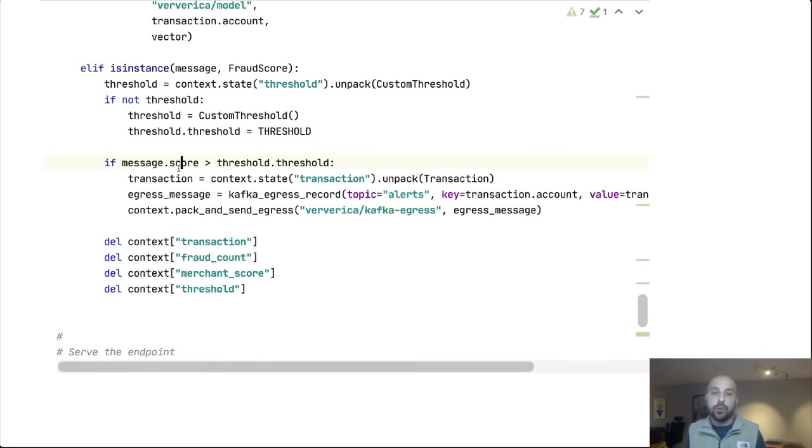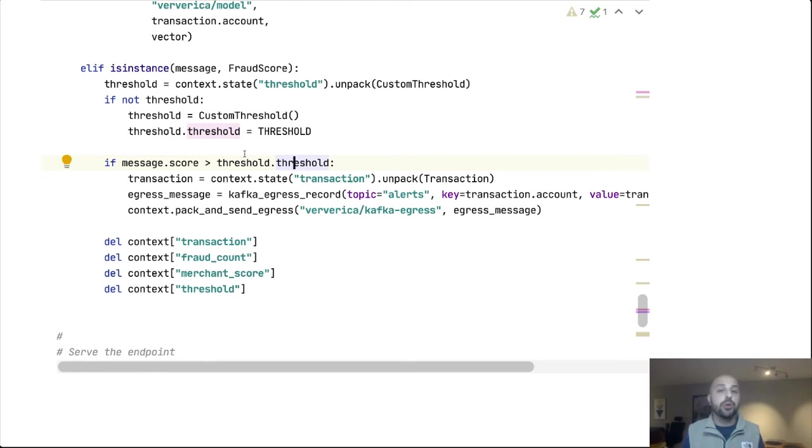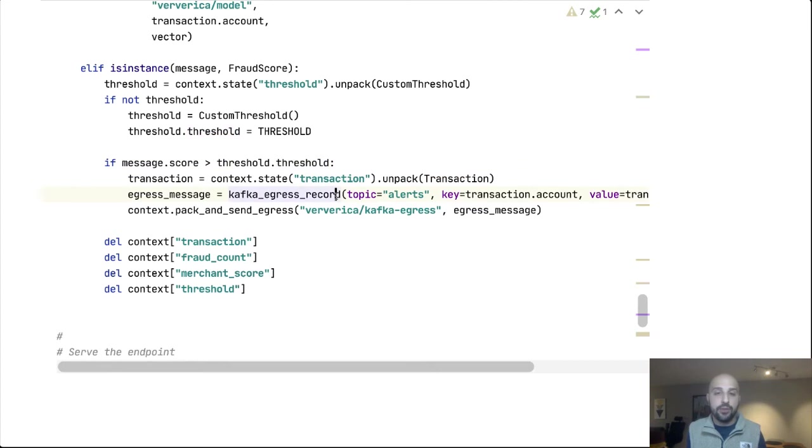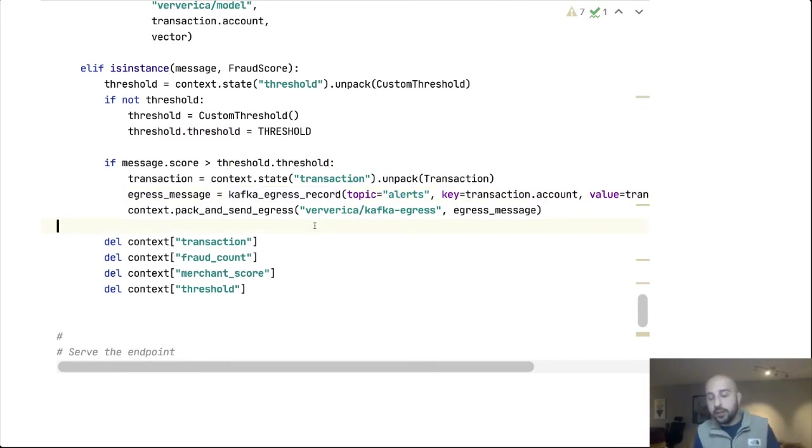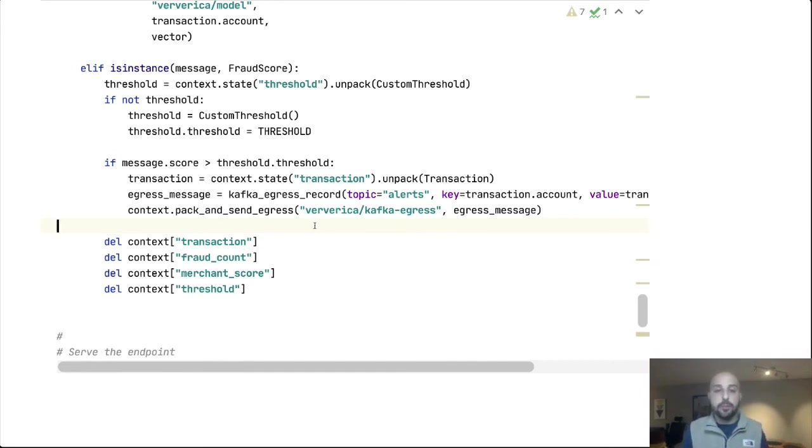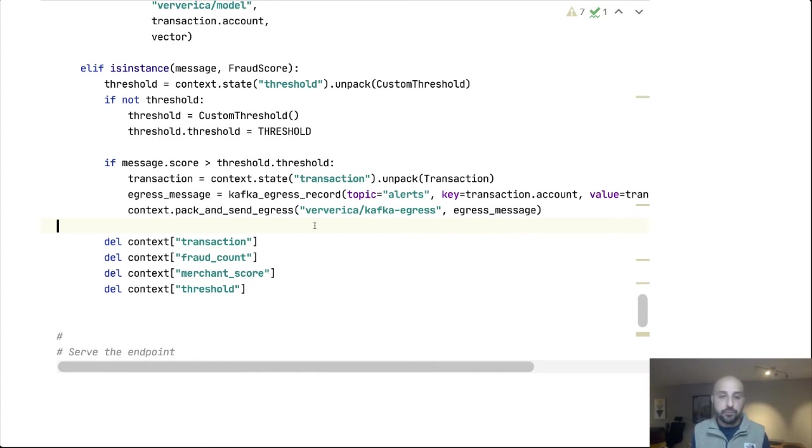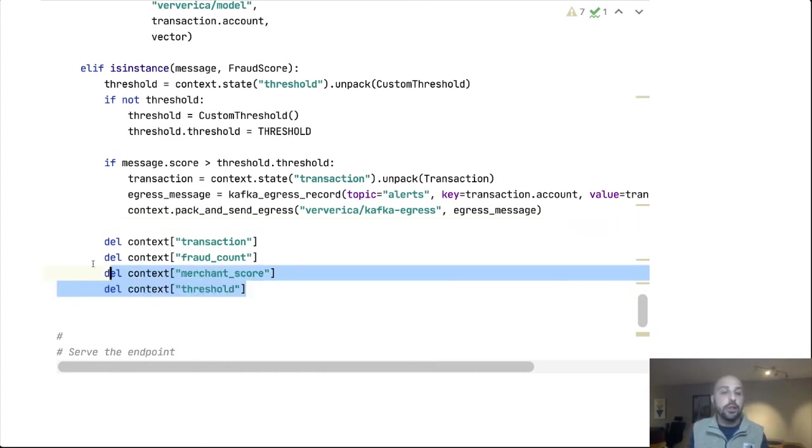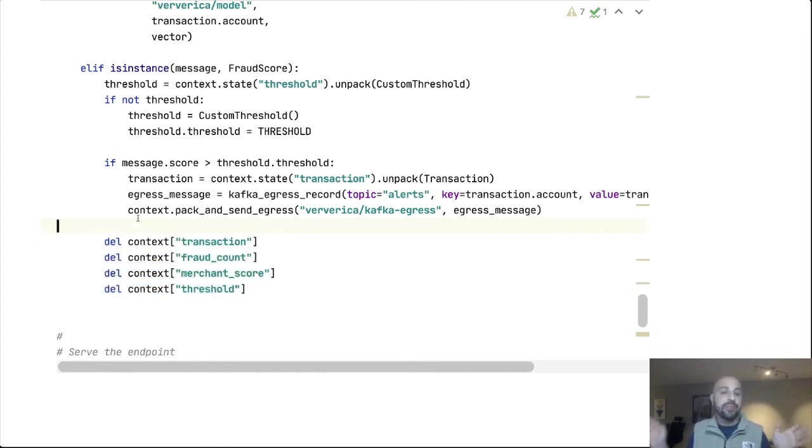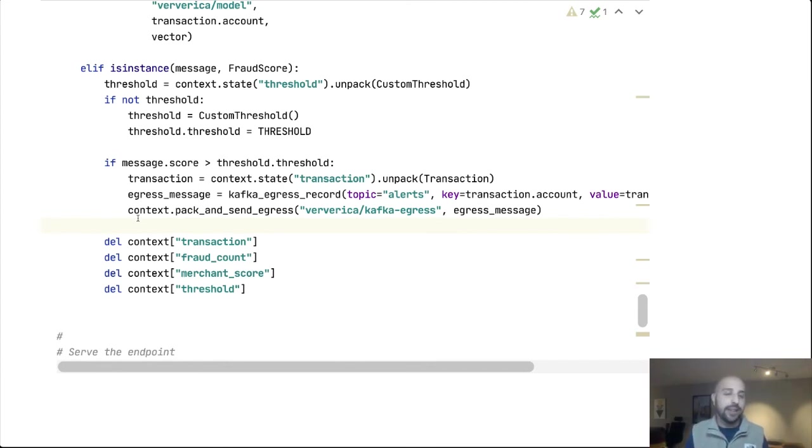When we get that score, we will compare it to some predefined interval. And if it is above the threshold, say 80%, well, we will send an alert to a Kafka topic called alerts that says, hey, we think this is fraudulent. And the user will see that and they can act upon it. They can maybe confirm it and the bank will block that transaction. Or they can say, you know what, this was really me, please let it go through. We are also going to delete all of our state values at the end because we have scored and alerted on this transaction. We don't need to retain this information any longer.